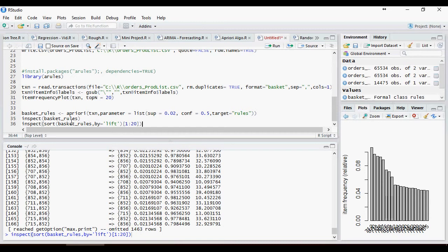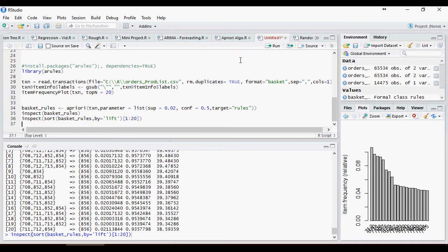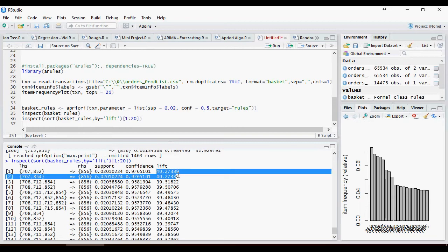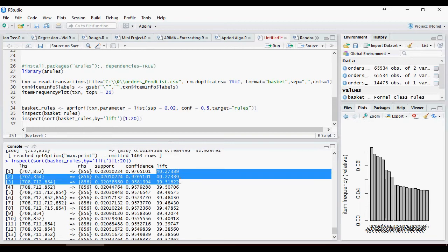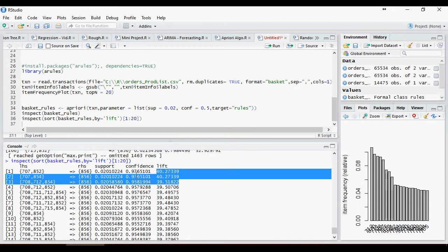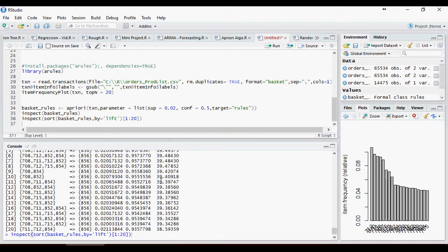Look at the lift here, 40.27, 39.51 and so forth with a confidence level of 97%. So we want to target these rules.